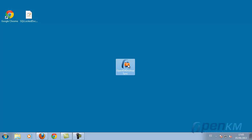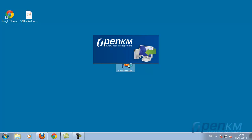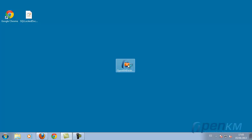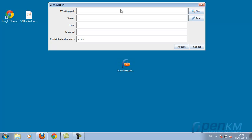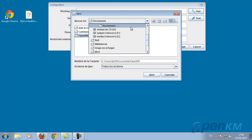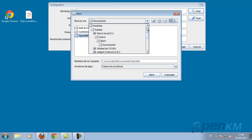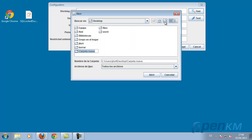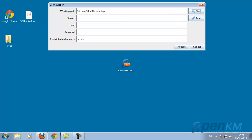OpenKM's desktop sync permits the synchronization of files from our desktop to OpenKM automatically. We configure the application, indicate a local file, and enter the data necessary to access OpenKM's server.